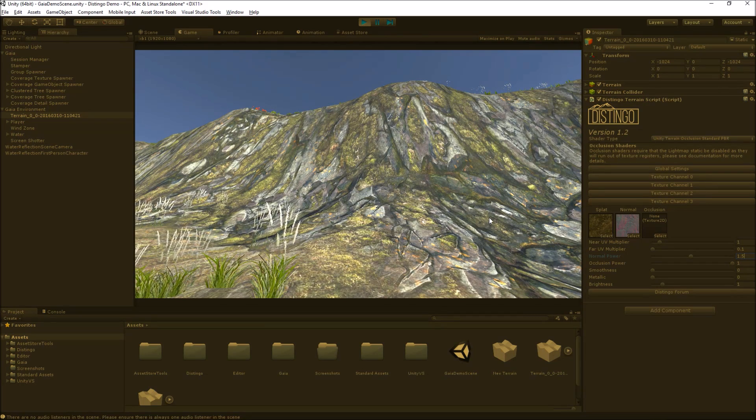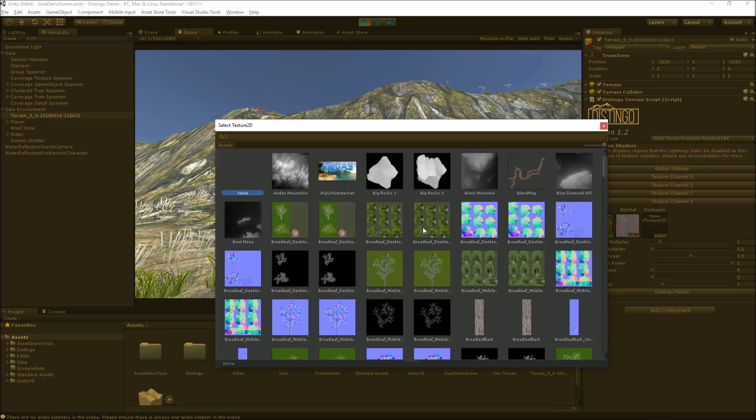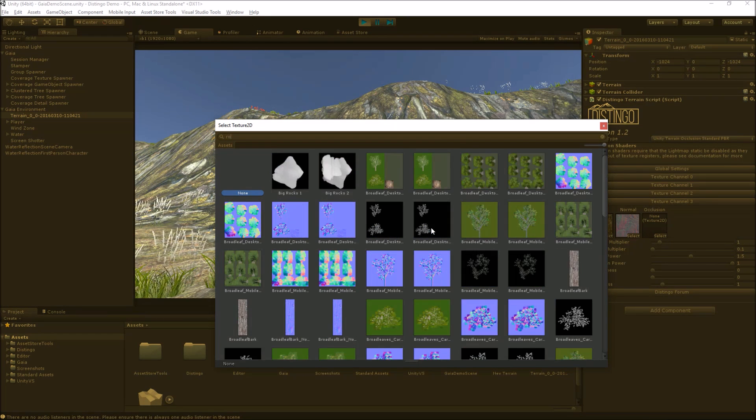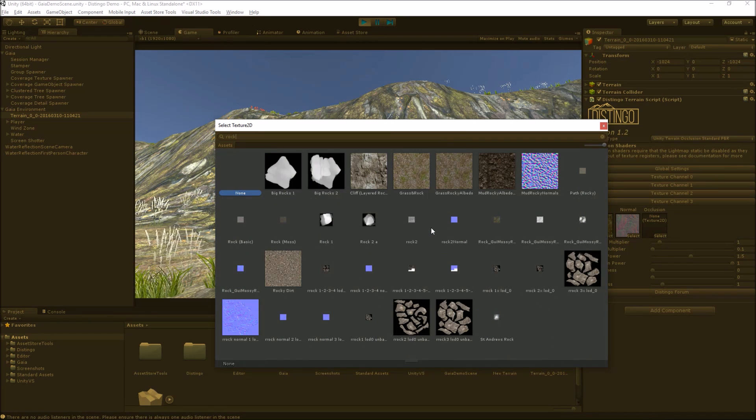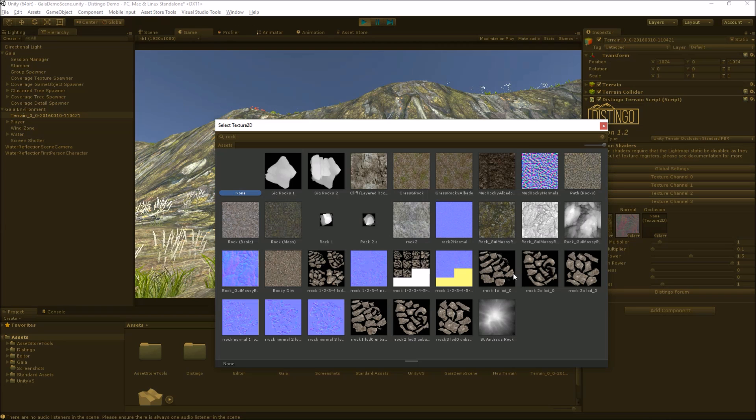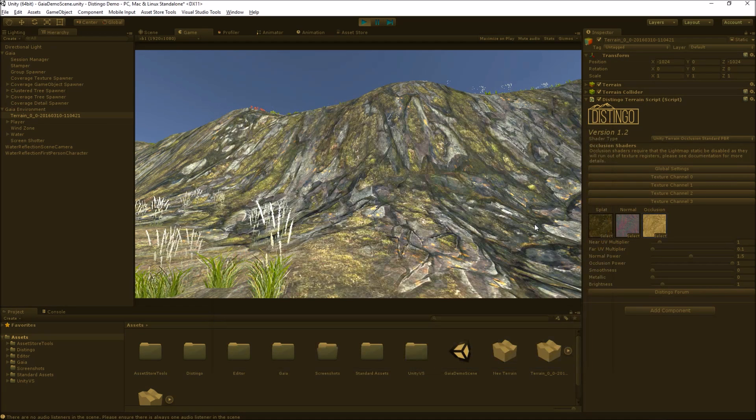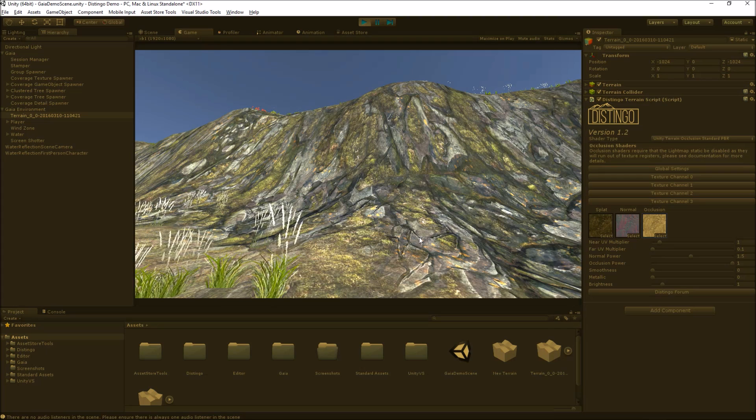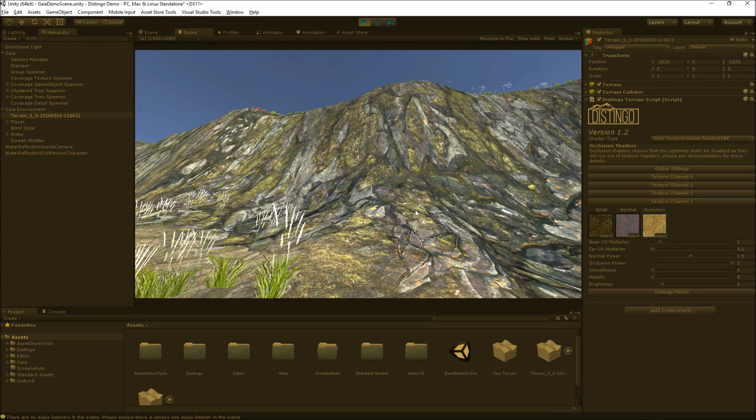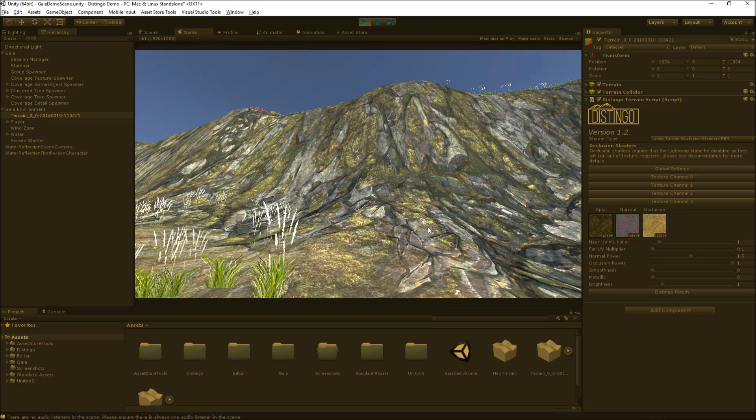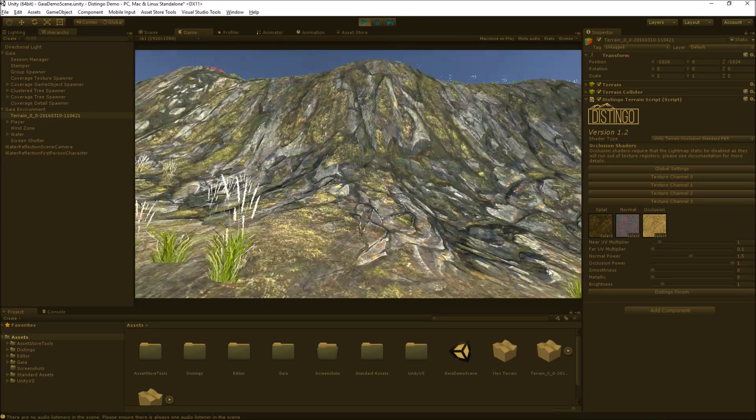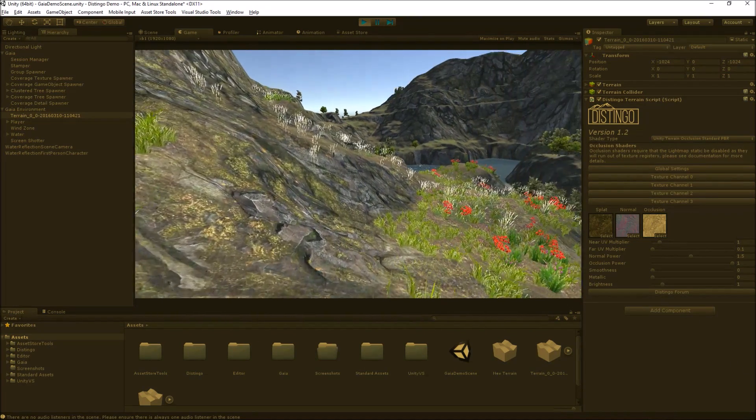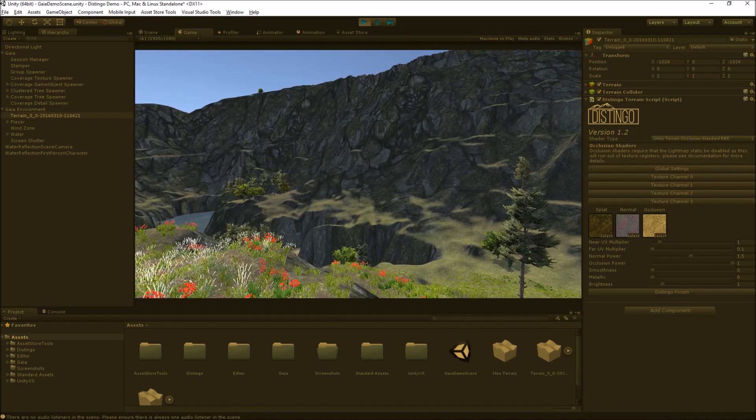Another thing we can do with the channel is add an occlusion texture. The Gaia terrain texture has come with quite a few different maps. If we apply the occlusion texture now that's given it even more depth. Basically the occlusion map will increase the level of detail in the rock terrain as well.